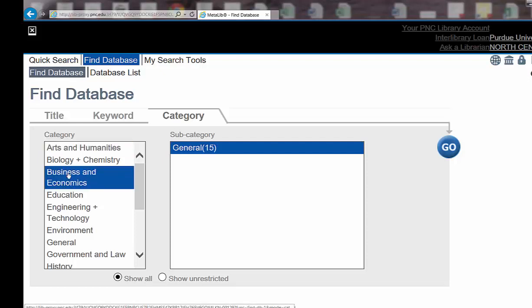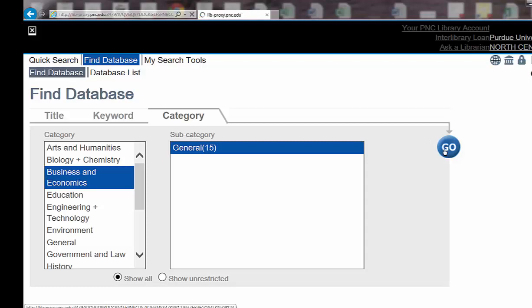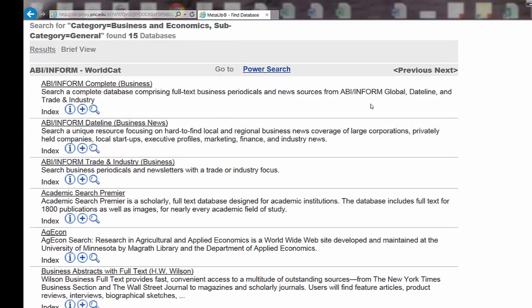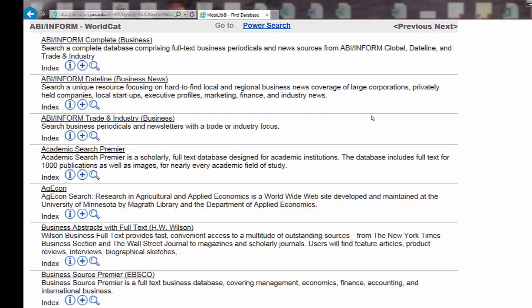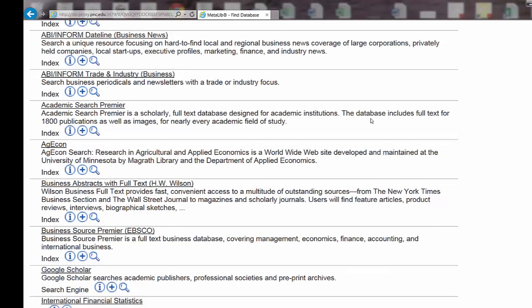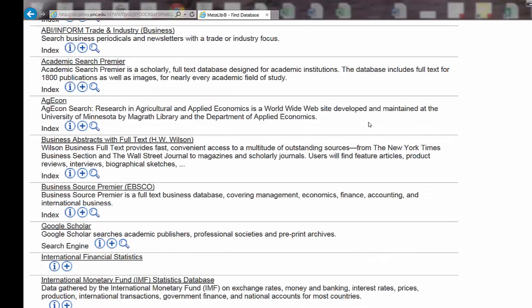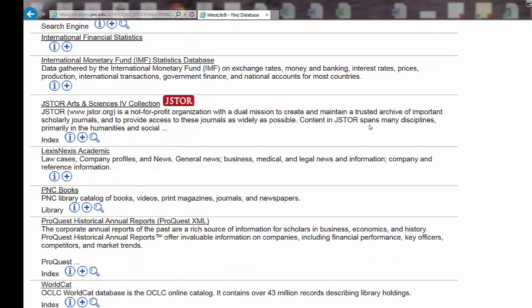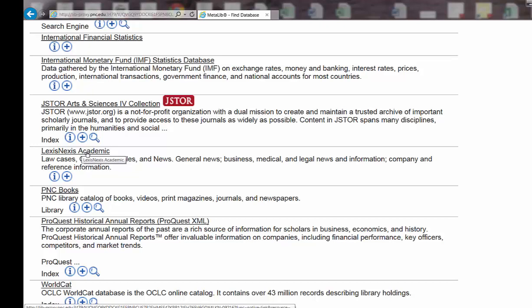Click on that. Then go over to the Go button, and it will list the databases that have information sources that are relevant to business and economics. Then you can click on the title of the database to go directly to the database.